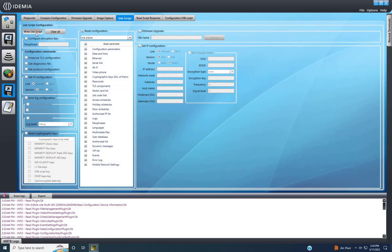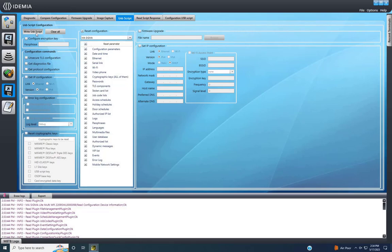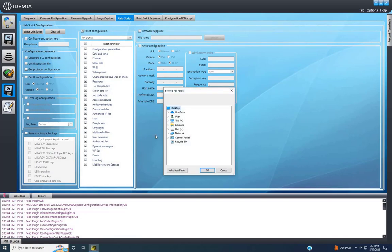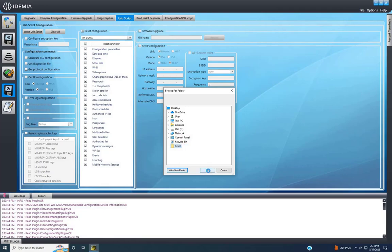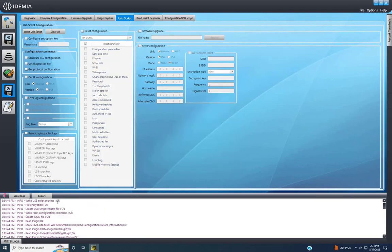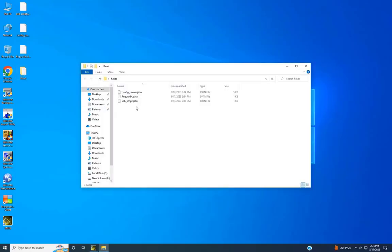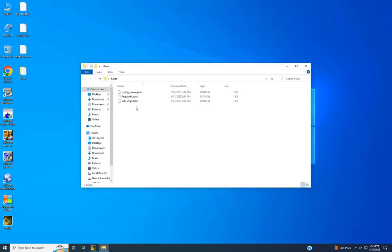Afterward, click on Write USB script. Select the folder to save the script. Once the script is generated, transfer the script files to the USB.